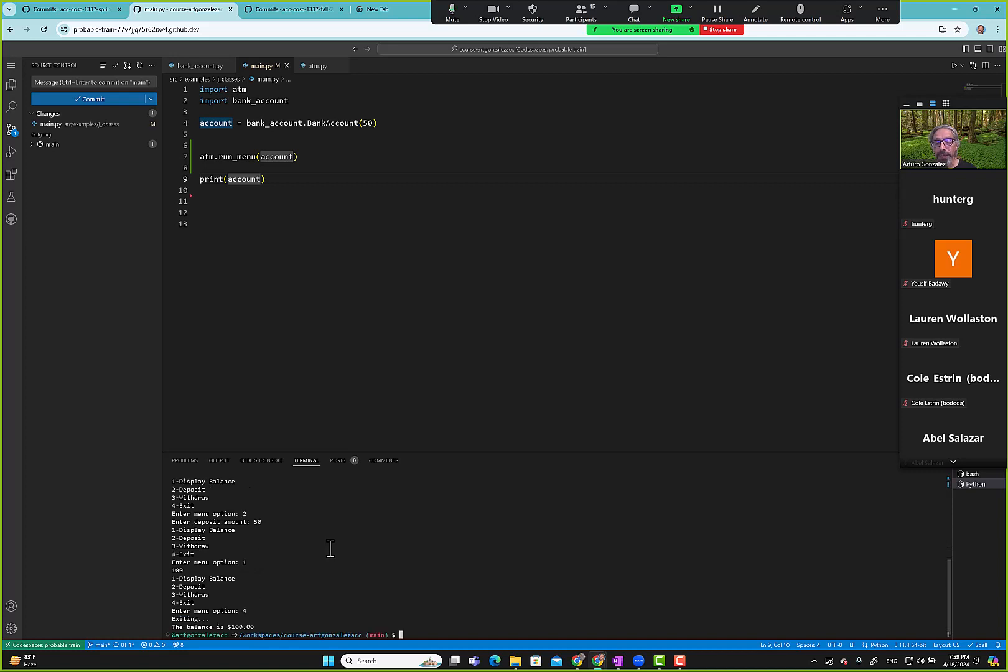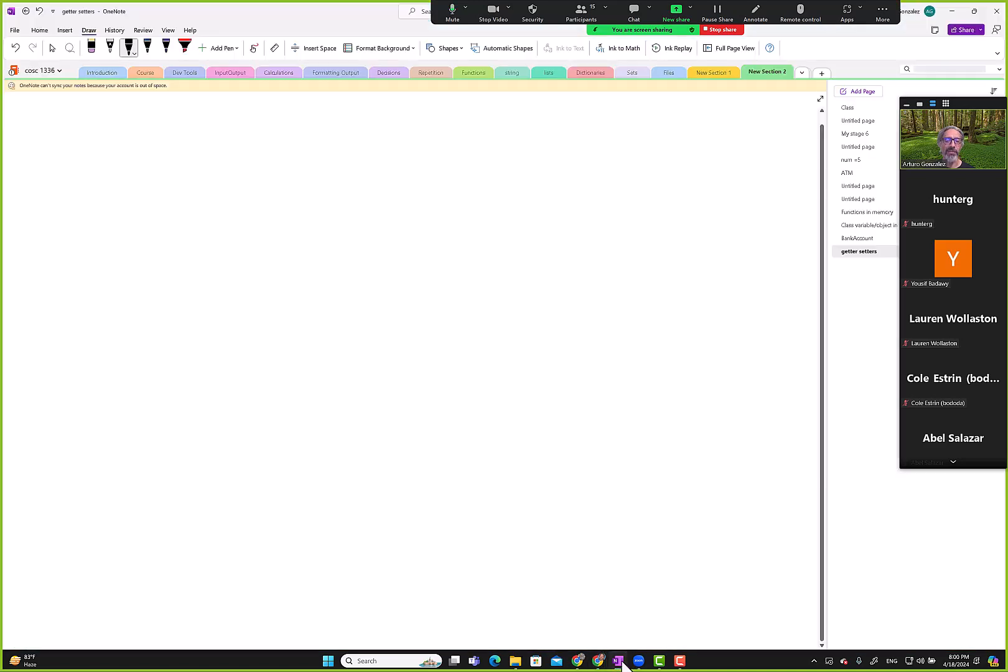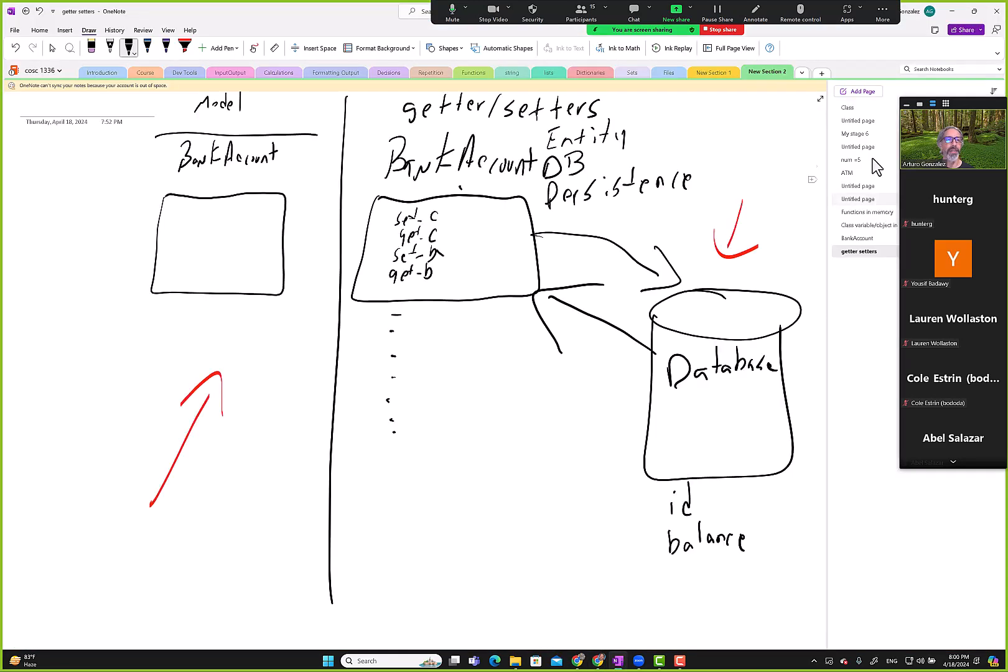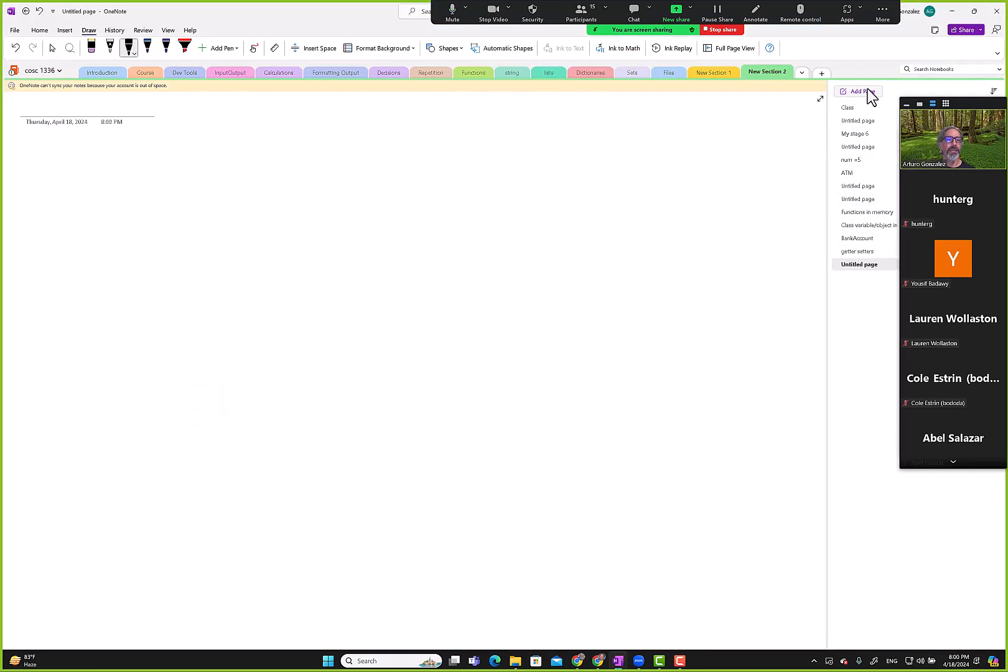Let's display balance $50, deposit $50, display balance. Deposit to $50 won for balance, we have $100 and balance exit. Notice down here this pretty output is that new piece that I created.